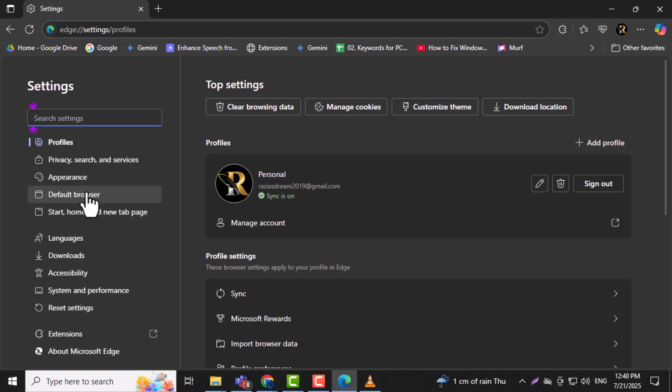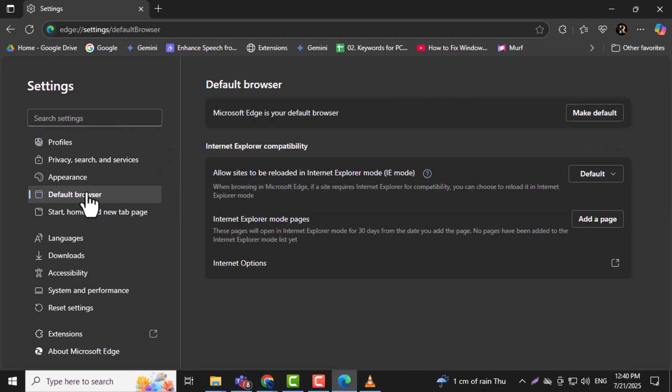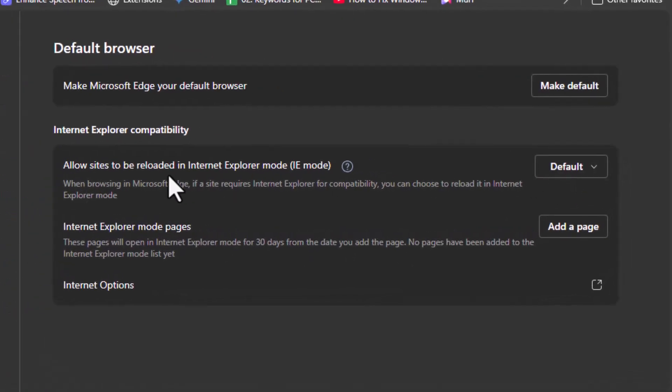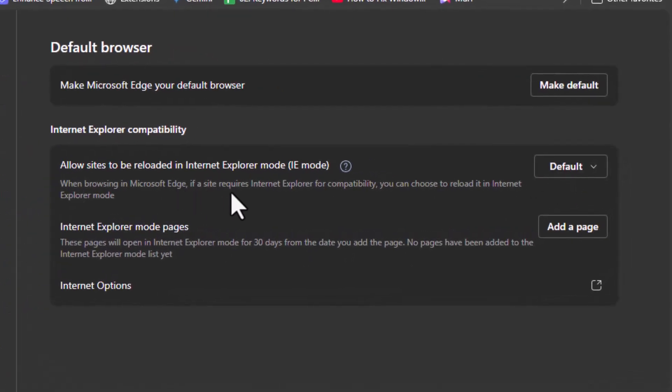On the left-hand side of the Settings page, click on Default Browser. This section controls how websites are opened and allows compatibility settings to be changed.